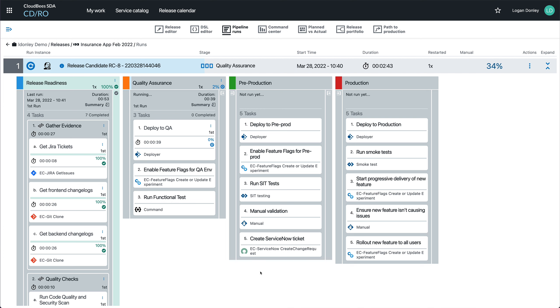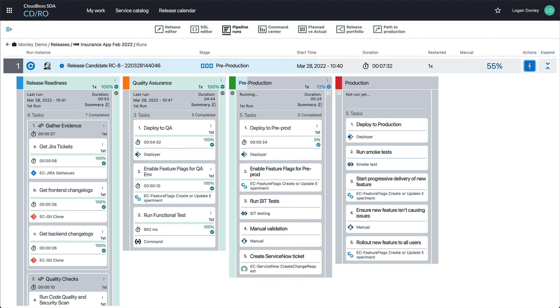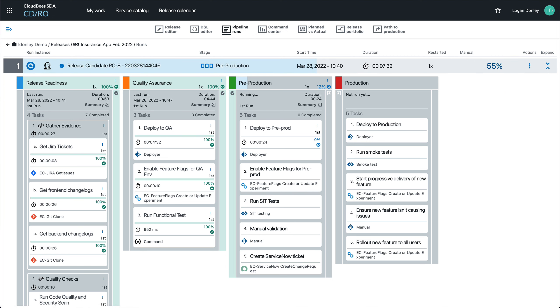One important consideration for software delivery is how do you keep track of what's going on? Well, you need a good audit trail. You want to understand why everything that has happened has happened.